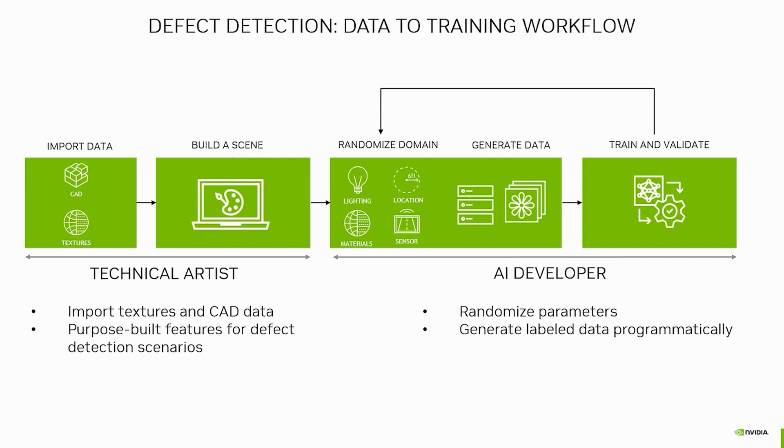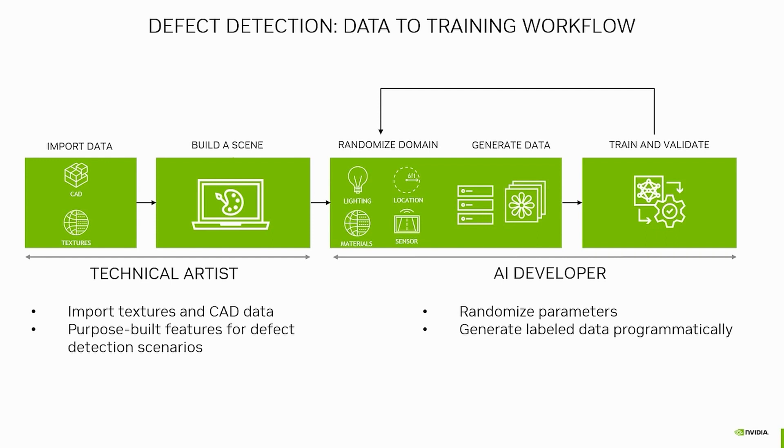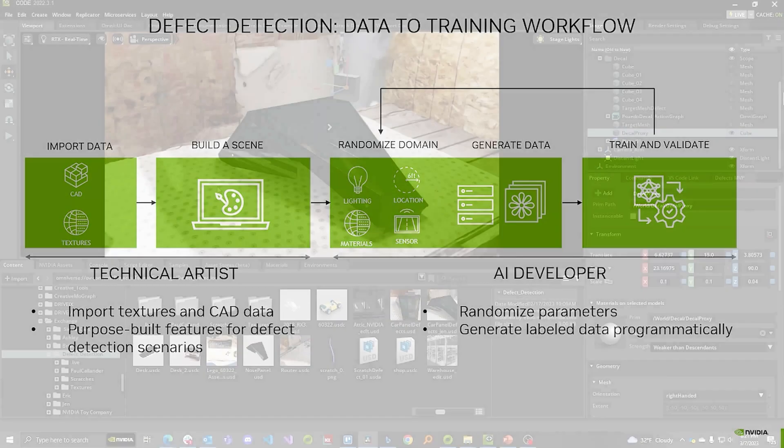From there, you generate your synthetic data. By the way, it'll already be annotated, so that's great. And once you have annotated data, you can feed that into the training system of your choice and train it. Once it's trained, you validate the data. And if your model is good enough, great, you're good to go. If not, you just go back and you add whatever assets you need, you add whatever variety to your scene, or you add whatever randomizations into Replicator you need to get that model trained right.